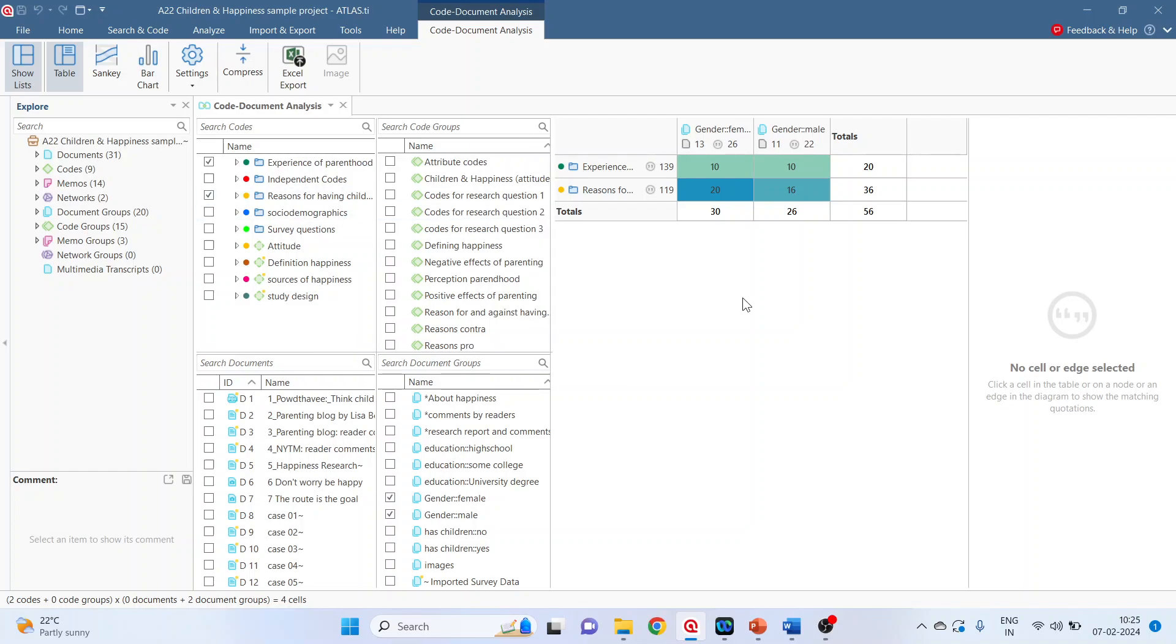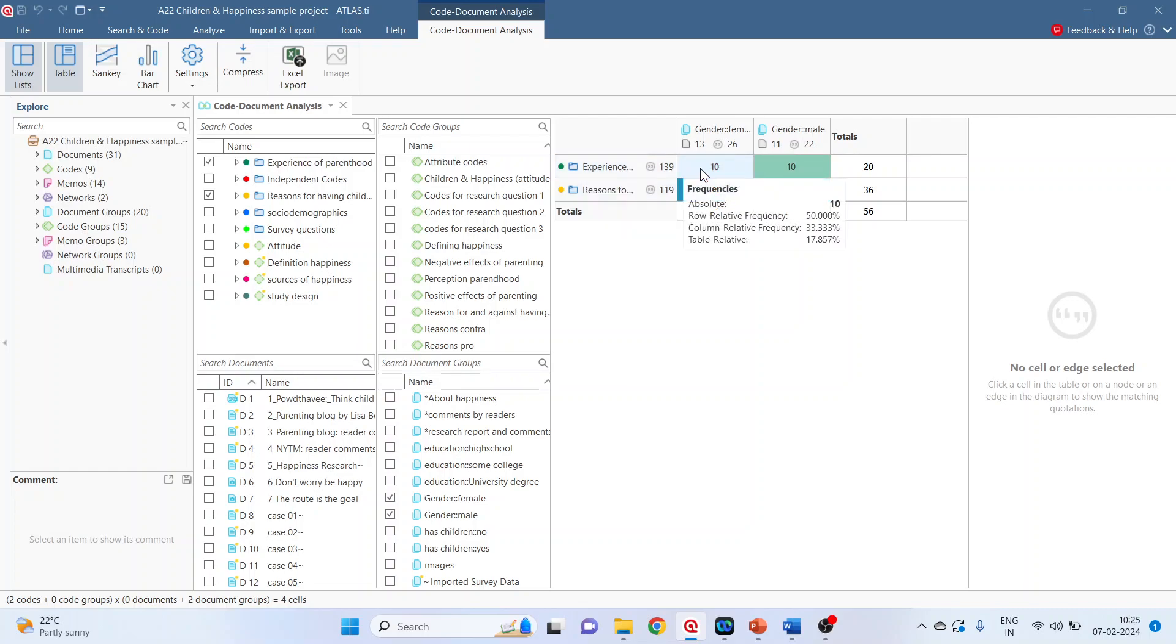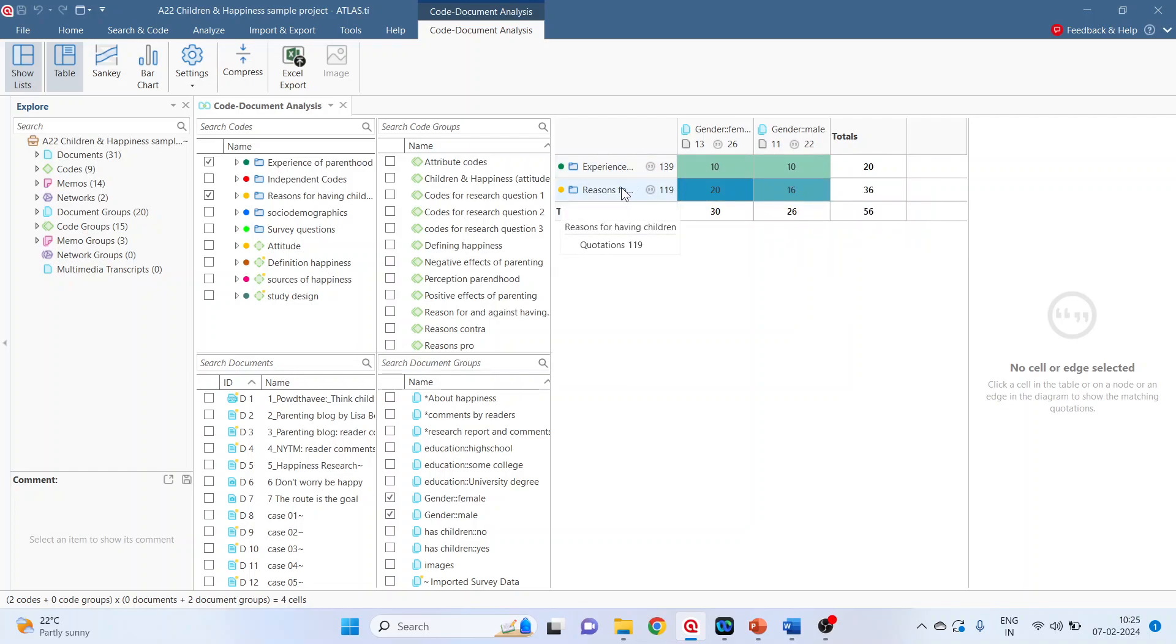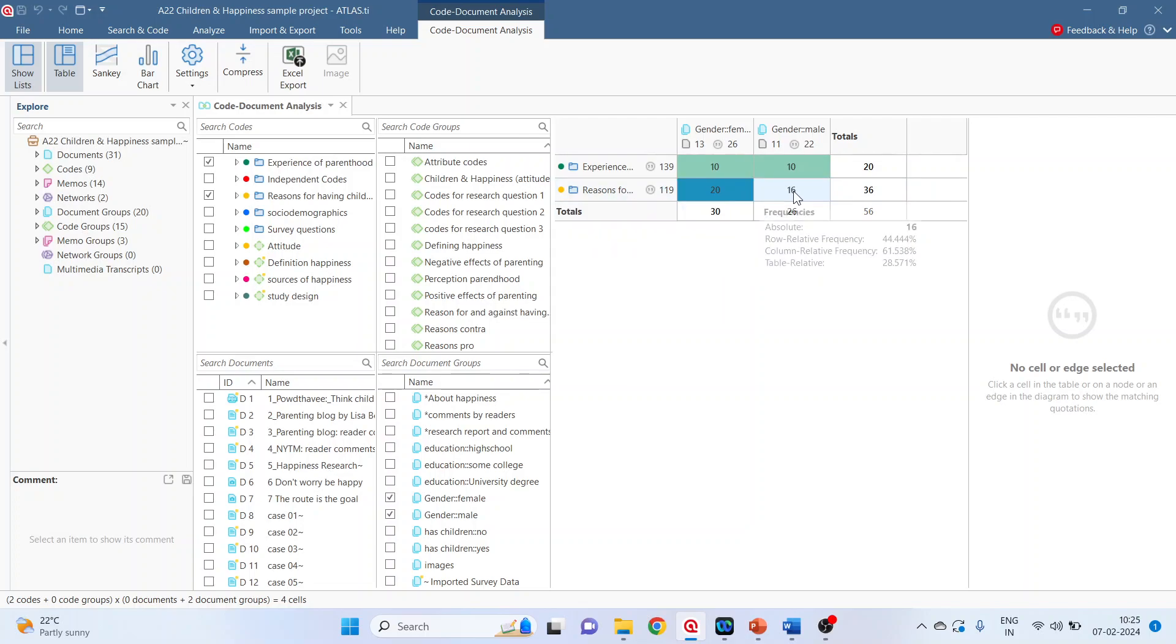Now the objective of code document analysis is to compare the occurrence of the code in document groups vis-a-vis to the code. So we want to find out that this experience of parenthood, this code appears how many times in female, how many times in male. Reasons for having children, it appears how many times in the gendered female and gendered male.